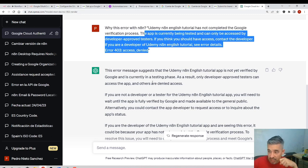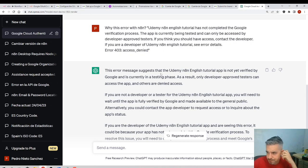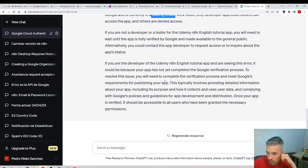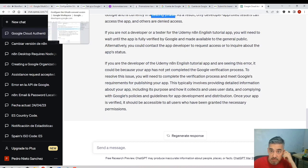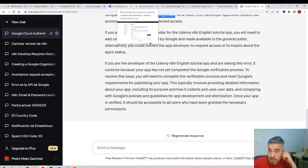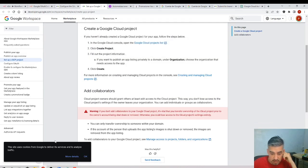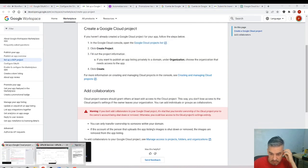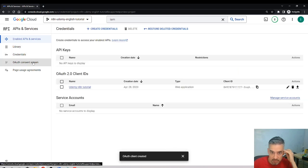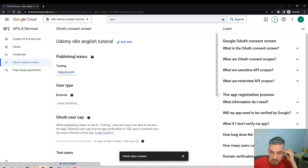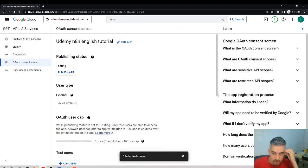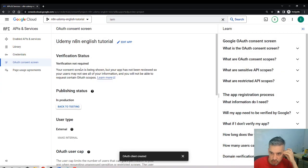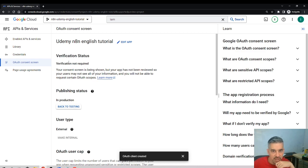It's telling me that probably it's because this is a testing phase. I guess testing phase means I need to enable publish app. You see it's in testing, so I'll put it in production, confirm, push to production, and I'll try again the whole thing.